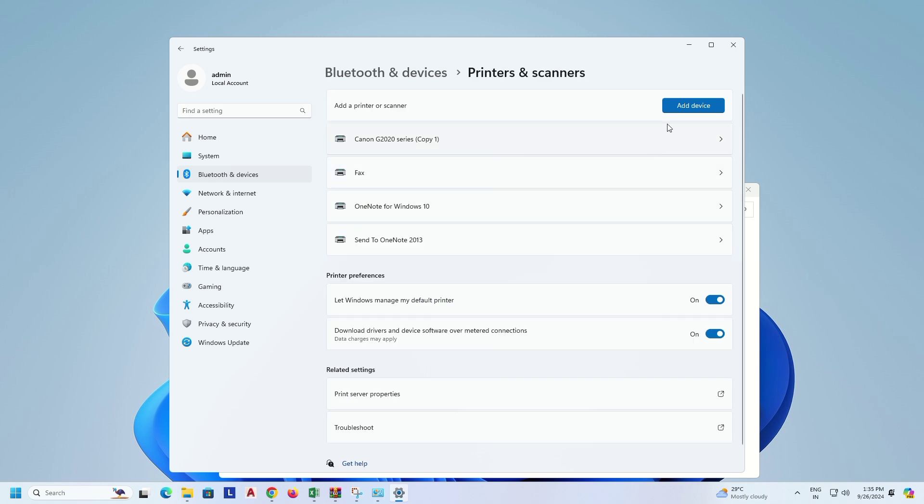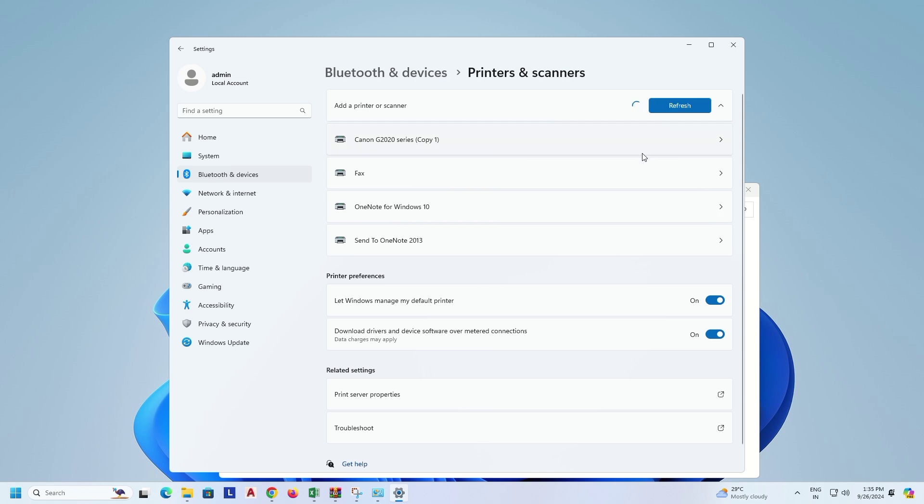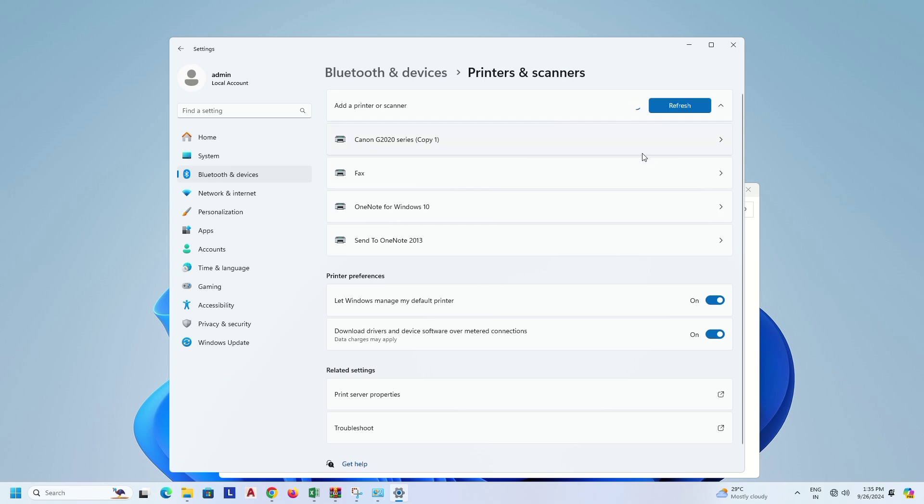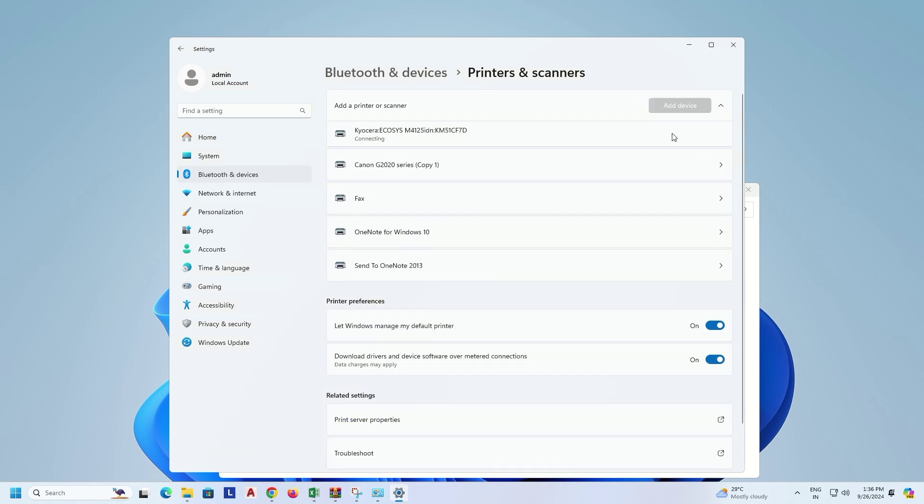Click on Add Device. You see on screen the printer machine is detected. Click on Add Device.